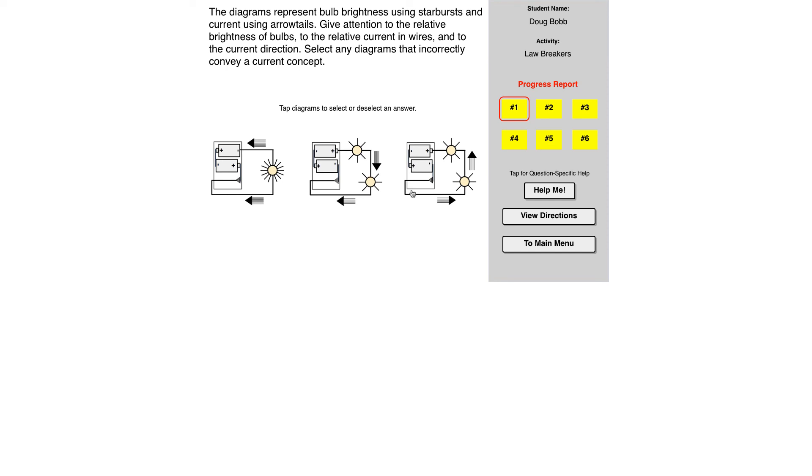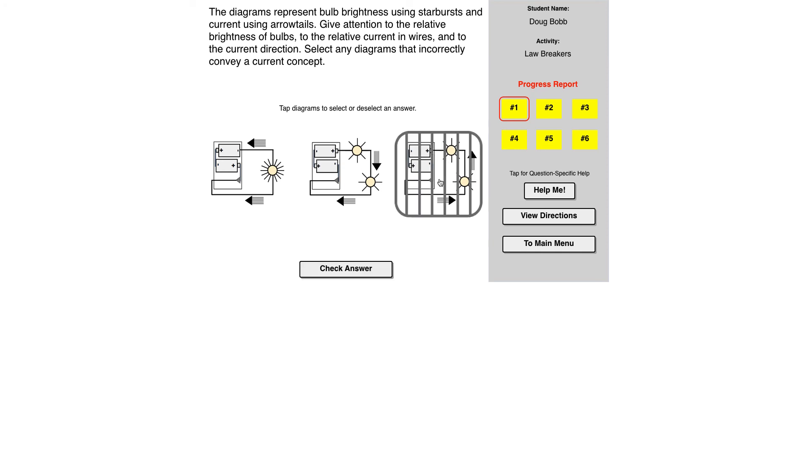This one over here has current leaving the negative terminal and heading to the positive. Everything else is the same as this one, but that is incorrect. So notice the bars over that.